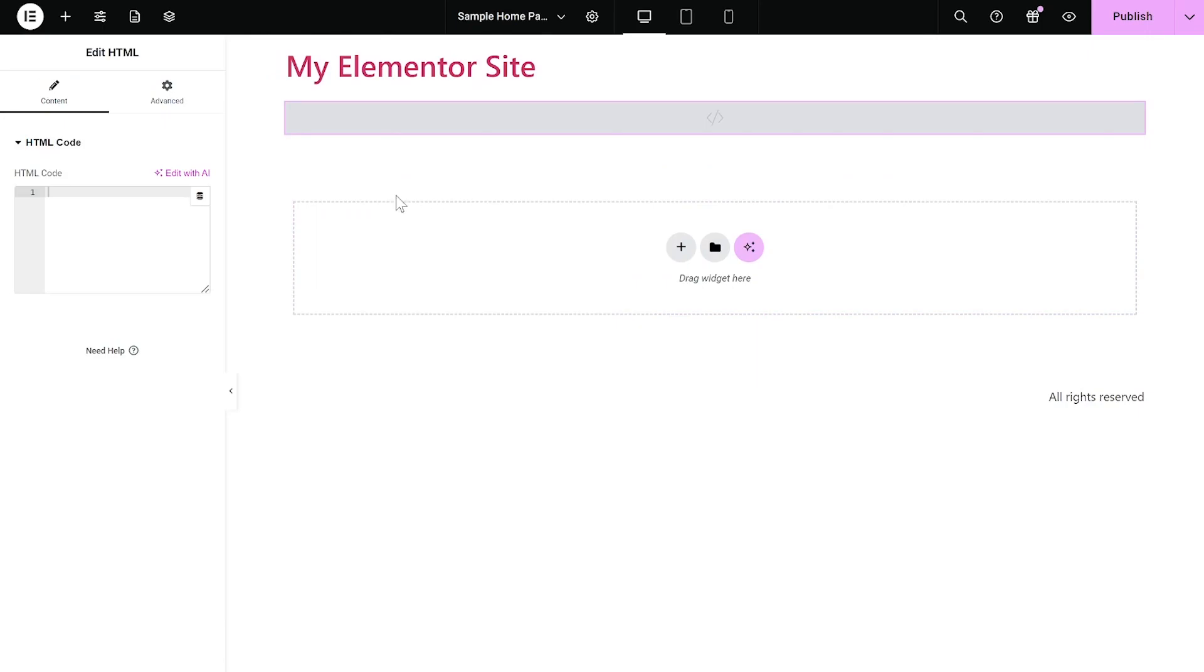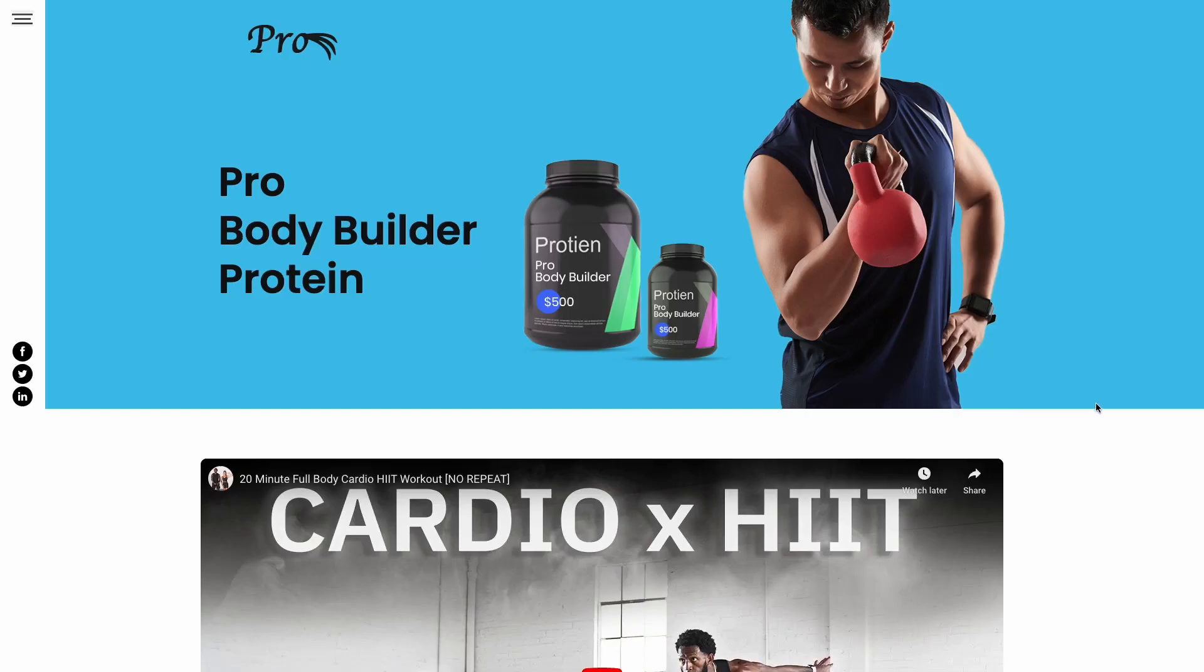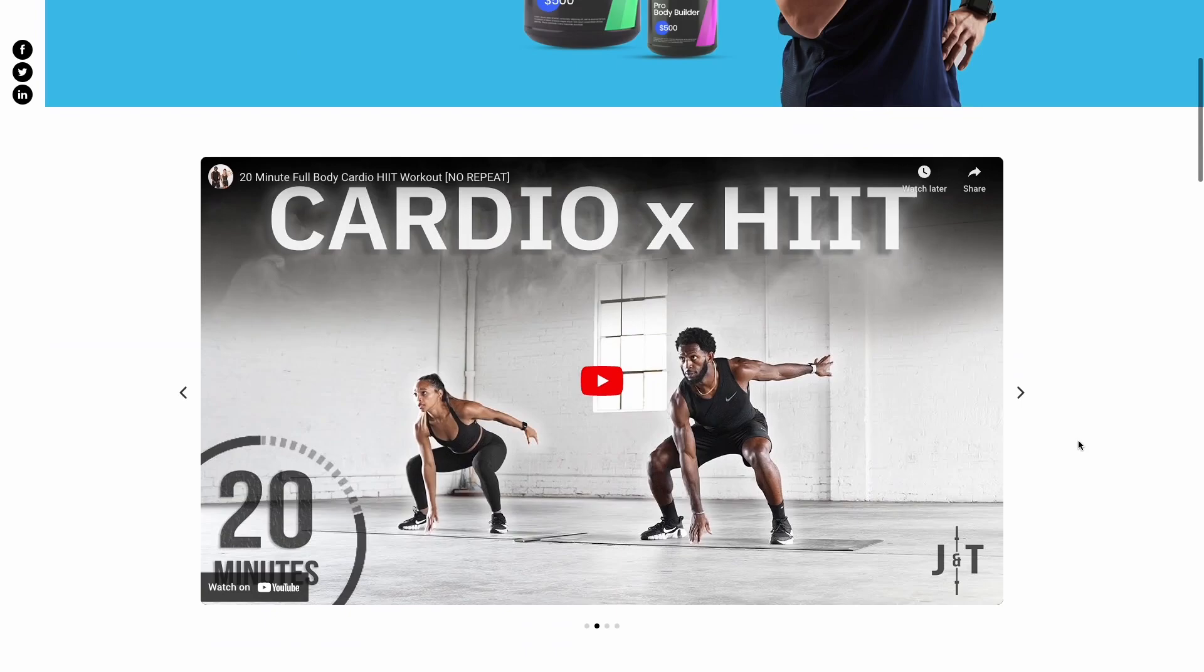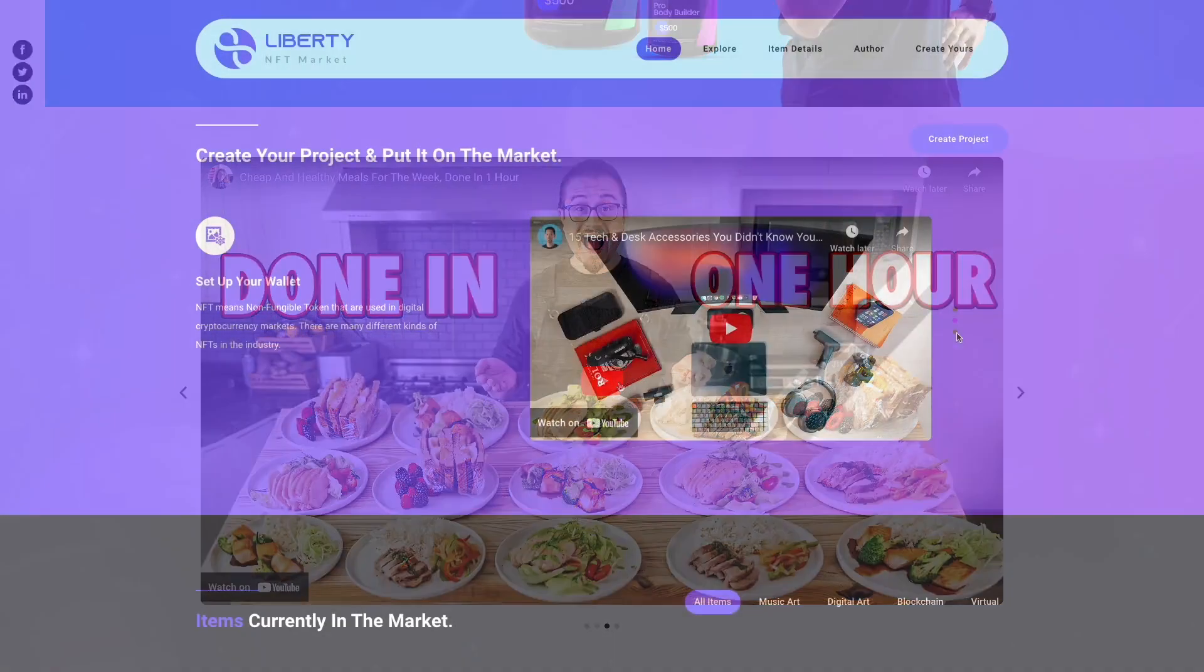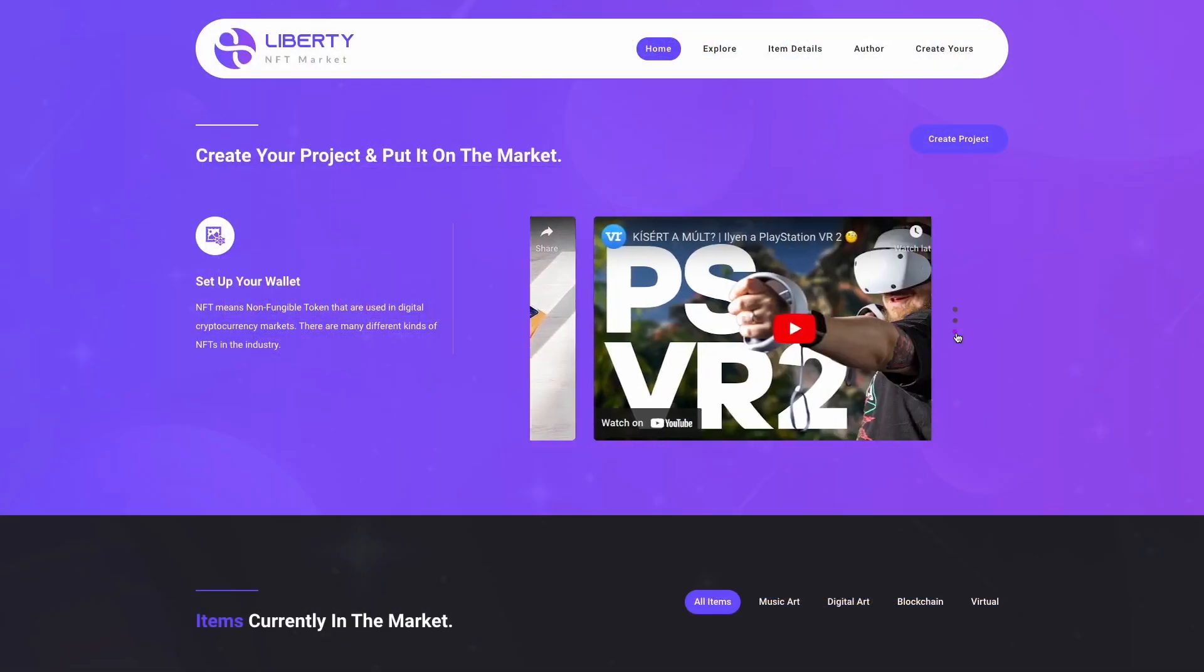Now, in the HTML window on the left panel, simply paste the code you've copied before. And that's it. Now, the video carousel will show on your website.